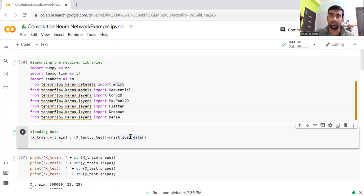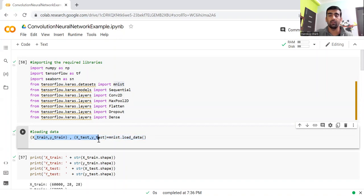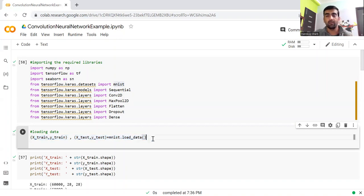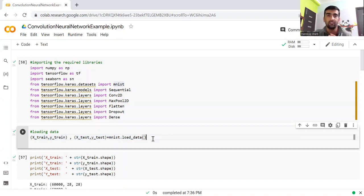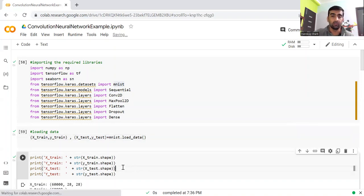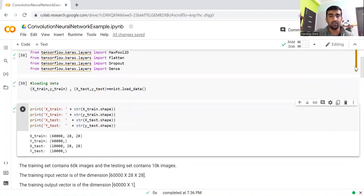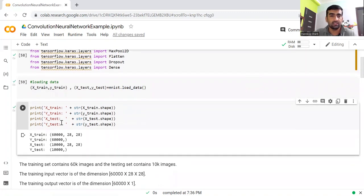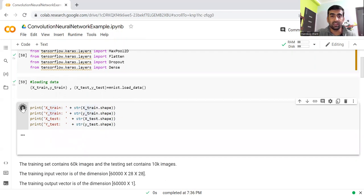Let's load the data using this load_data method. This method will give me four matrices: X_train, Y_train, X_test, Y_test. Since this data set is already available with the Keras library, the data is already clean and we do not need to do data preprocessing.